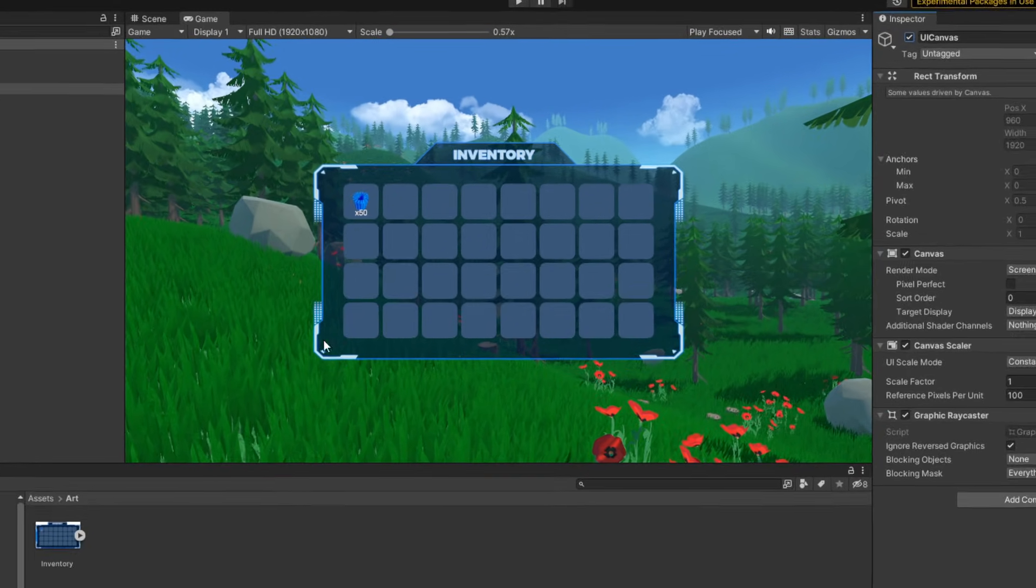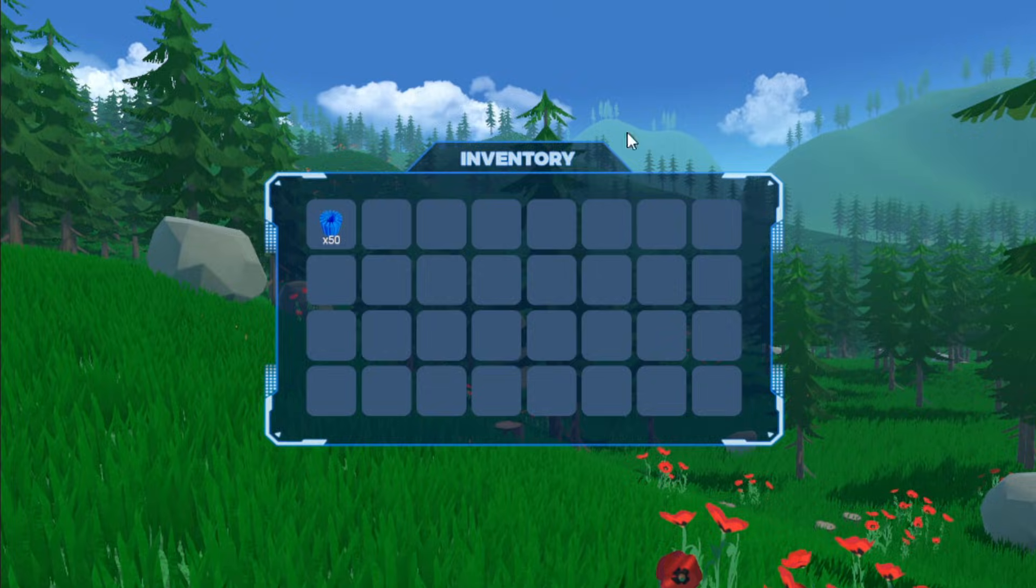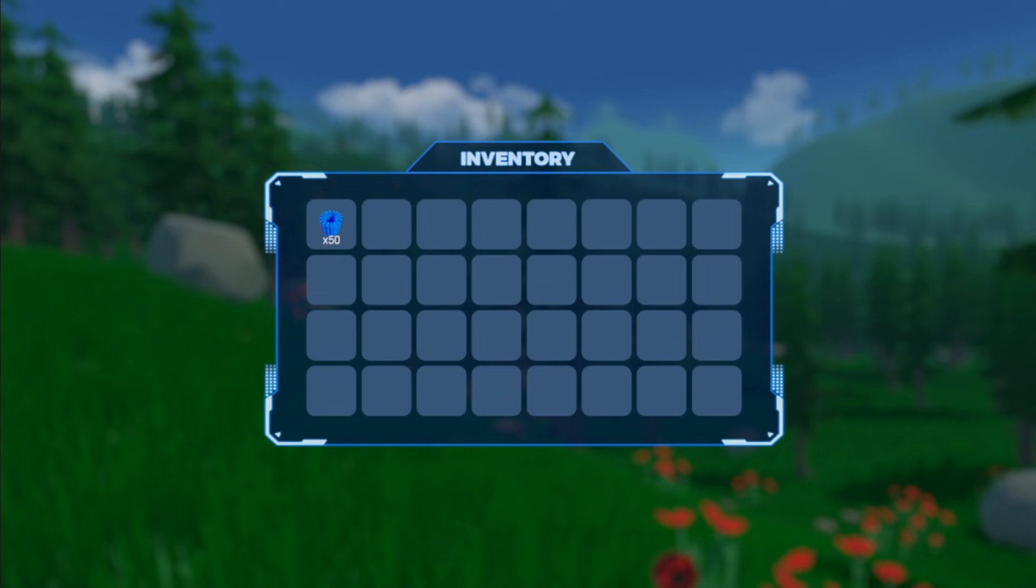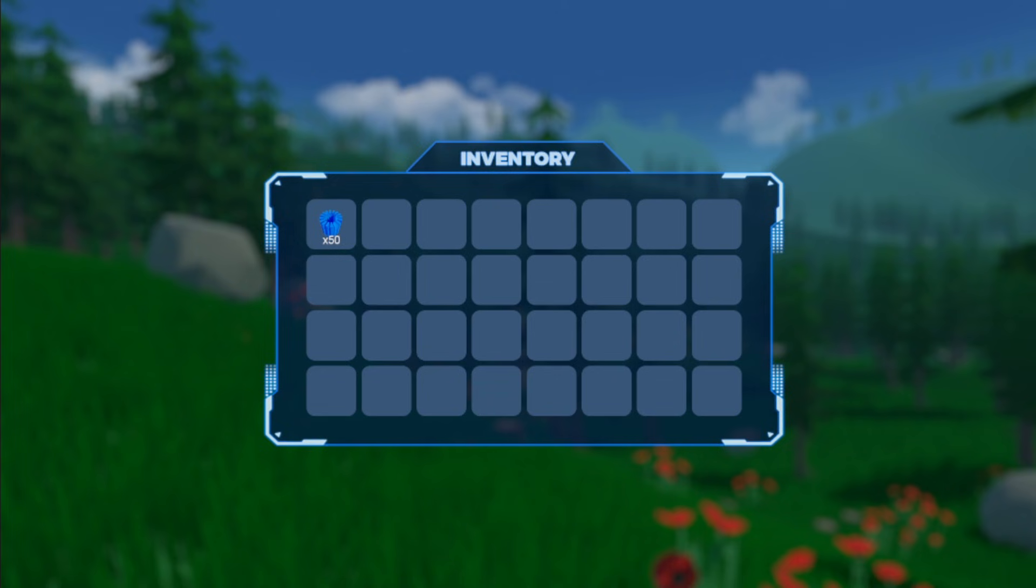So today, we're going to add in a post-processing effect to blur the background, and I promise you, this is the easiest, simplest, most effective way to do it in Unity.